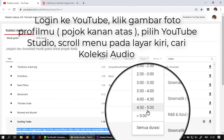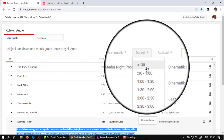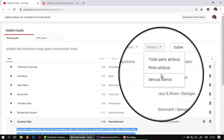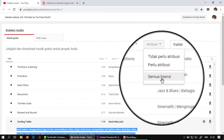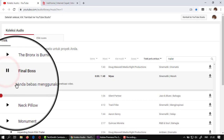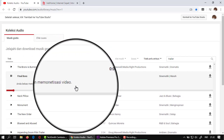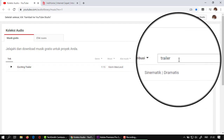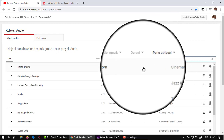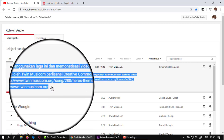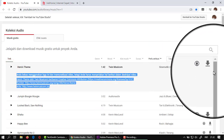Kita harus bisa memperkirakan dulu, khususnya untuk trailer atau cuplikan-cuplikan. Bisa mengambil misalnya hanya satu atau dua menit. Kemudian untuk atribusi: ada yang tidak perlu atribusi, artinya tidak ada keharusan mencantumkan notifikasi. Tapi kalau perlu atribusi, artinya mereka memiliki hak cipta. Kita harus mencantumkan, copy kemudian tempel pada kolom deskripsi channel YouTube Anda. Kalau sudah cocok, langsung download dan tempatkan pada folder.